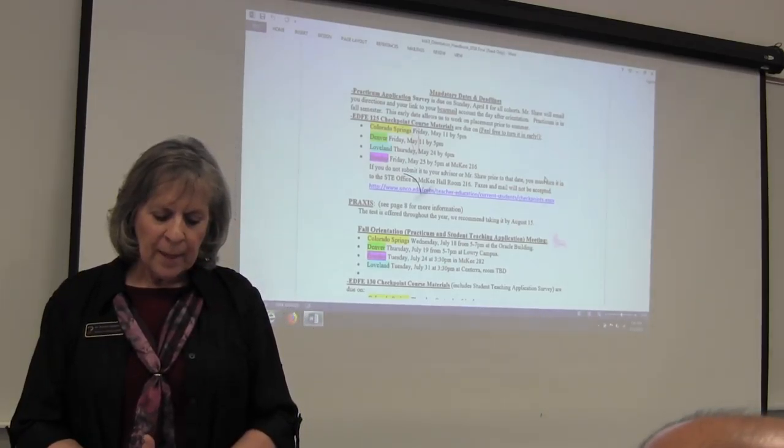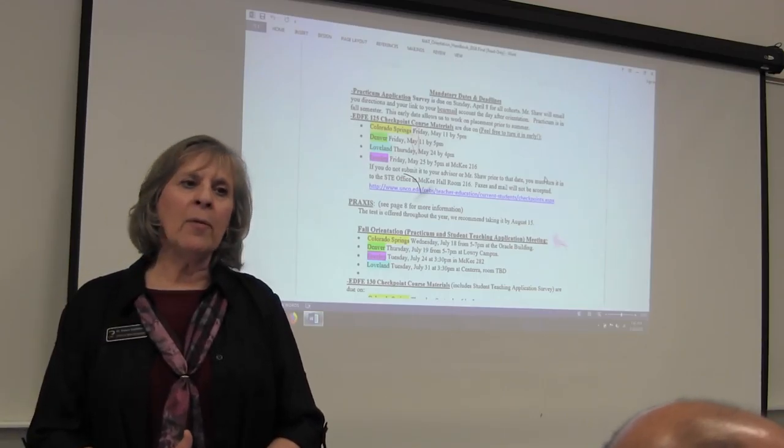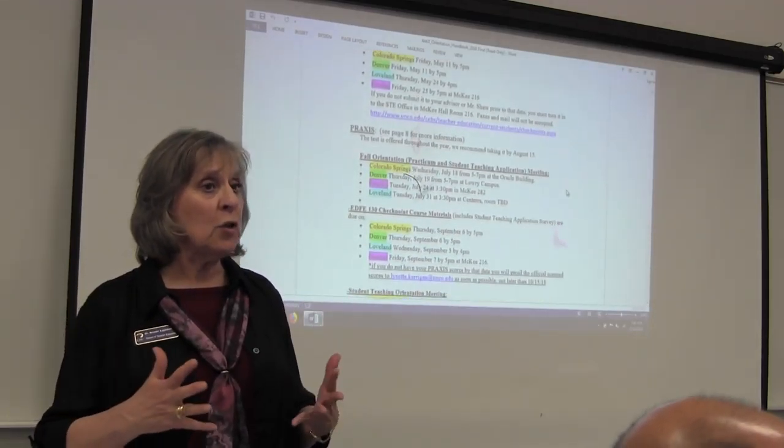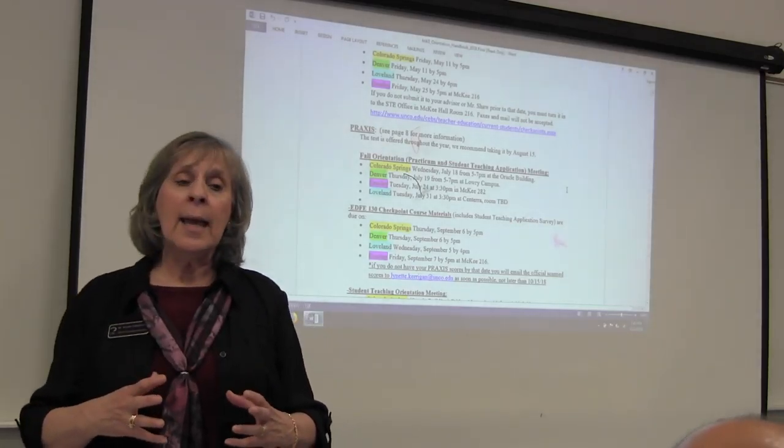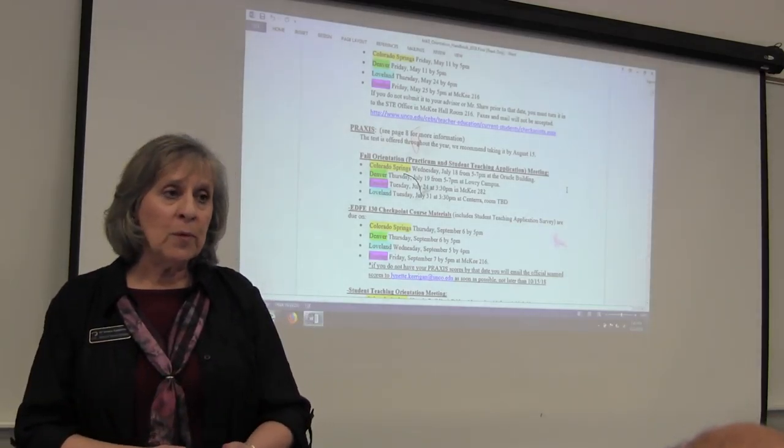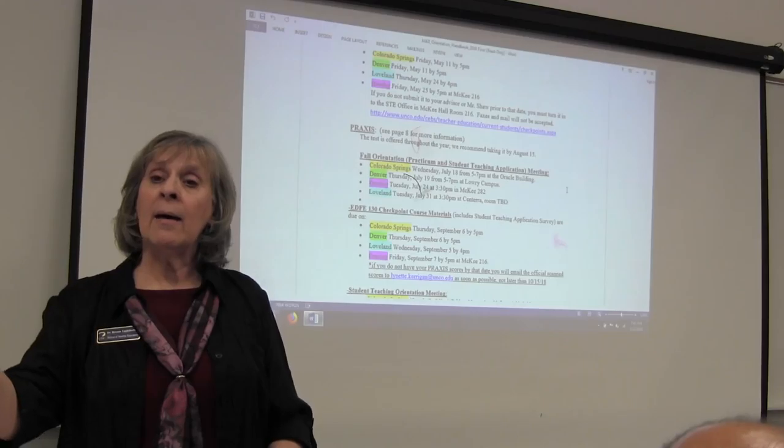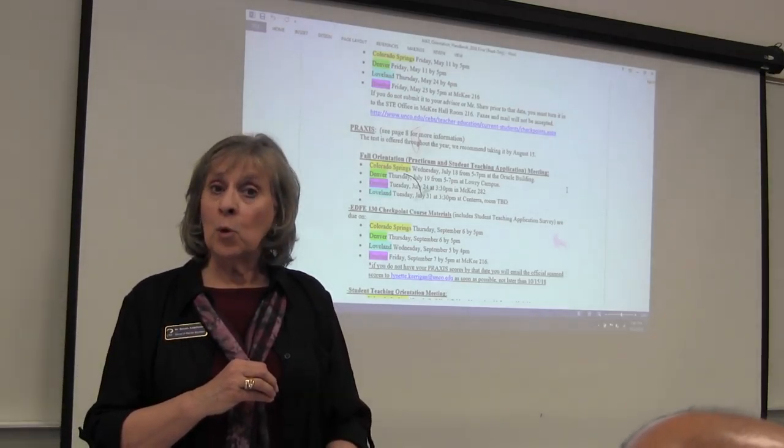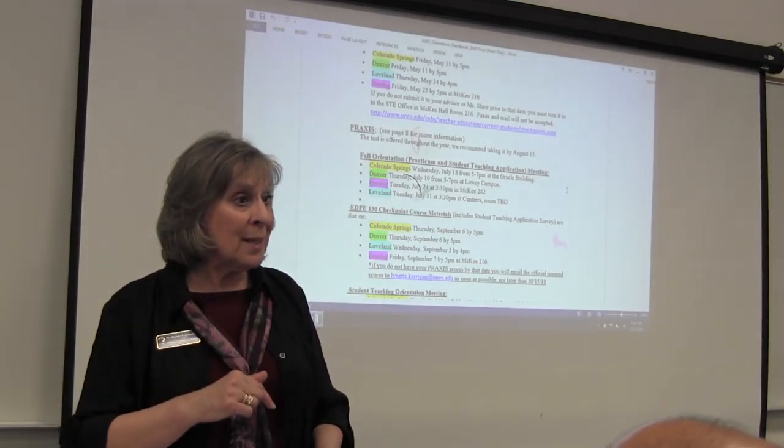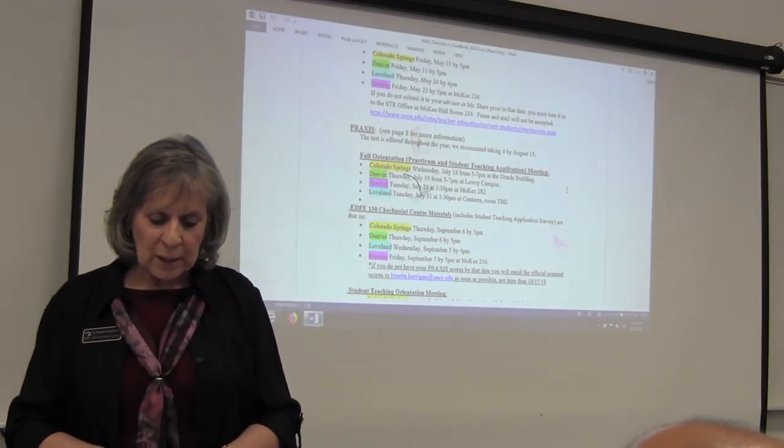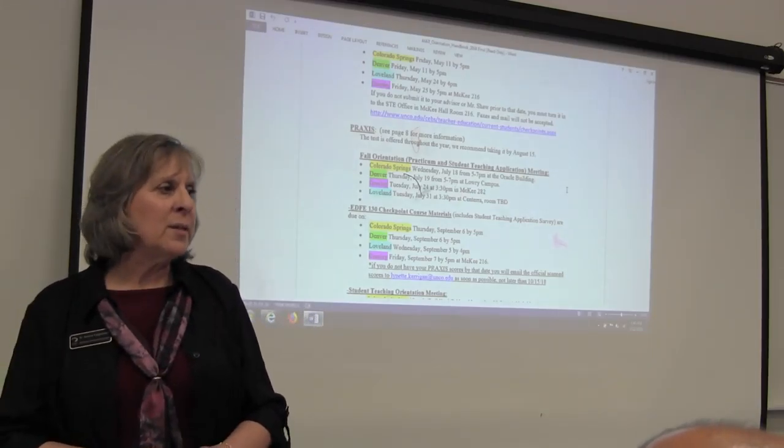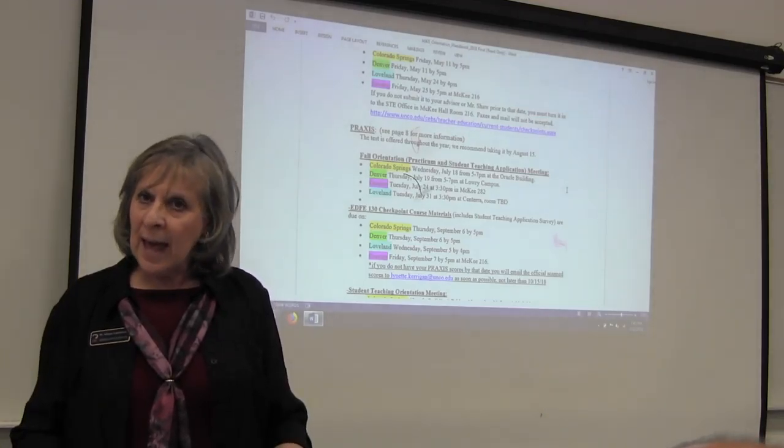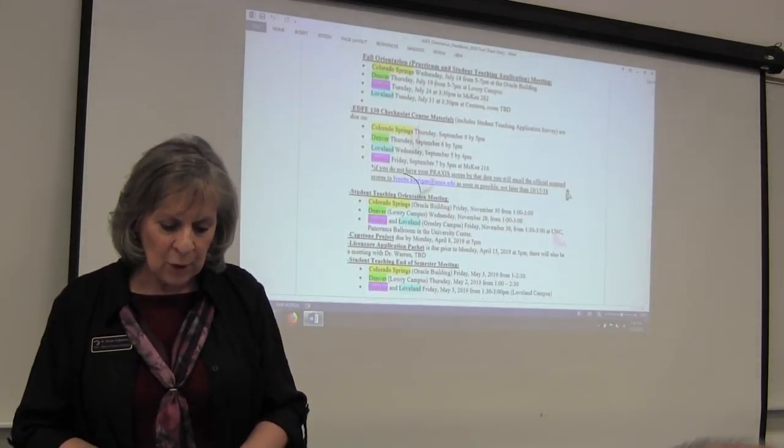Fall orientation. This is when we're going to be talking about the practicum. You're going to know what school you're in, what teacher you have, what grade level you're in, and who your supervisor is. We're also going to have the student teaching coordinator from Greeley down here to talk to you about student teaching. That date is Thursday, July 19th from 5 to 7 right here in this building. That's a very important date for you.